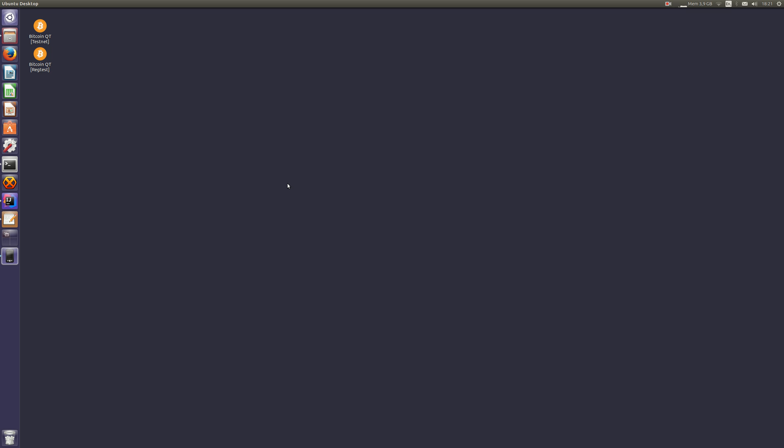I will assume that you have downloaded Bitcoin Core, our own Eclair node, which is available on our GitHub website, and that you have installed Java.